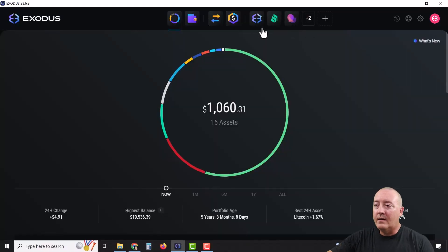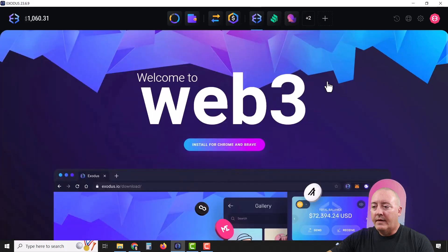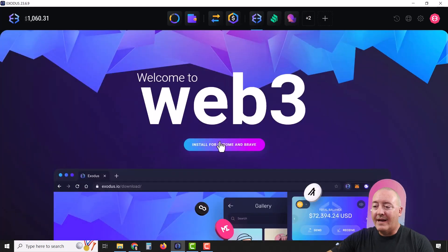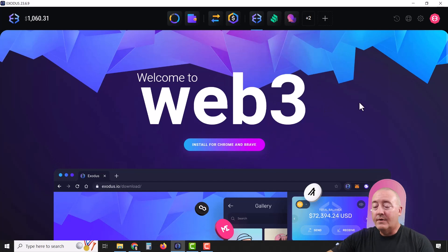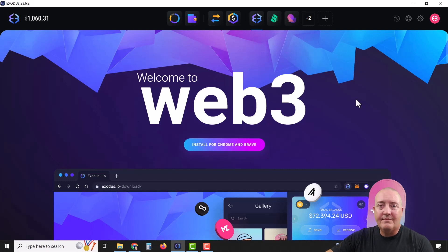Moving over to Exodus Web3 Wallet — this brings you to a page where you can install the wallet extension for Chrome and sync it with the software wallet you have on your computer, which is a pretty neat feature. You can also get the Exodus wallet for your phone, but that'll be for a different video.